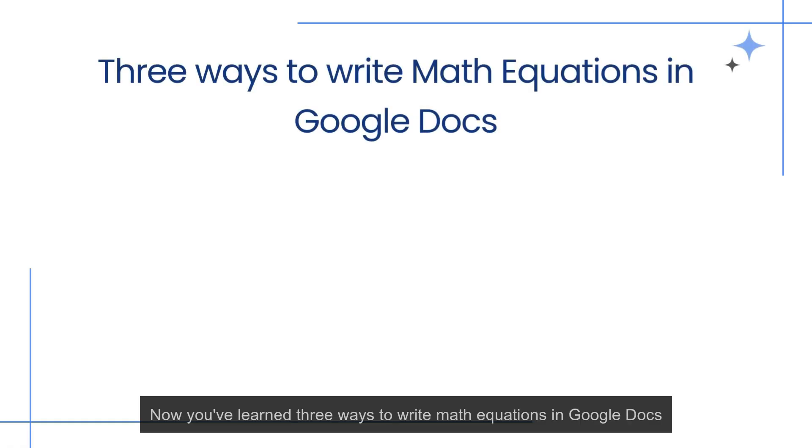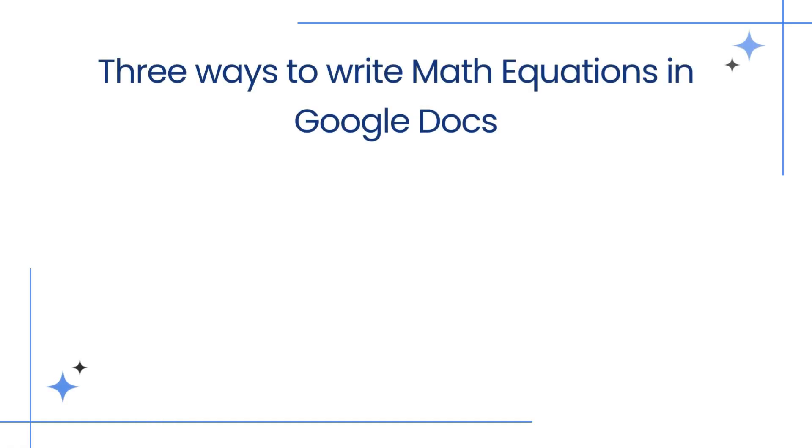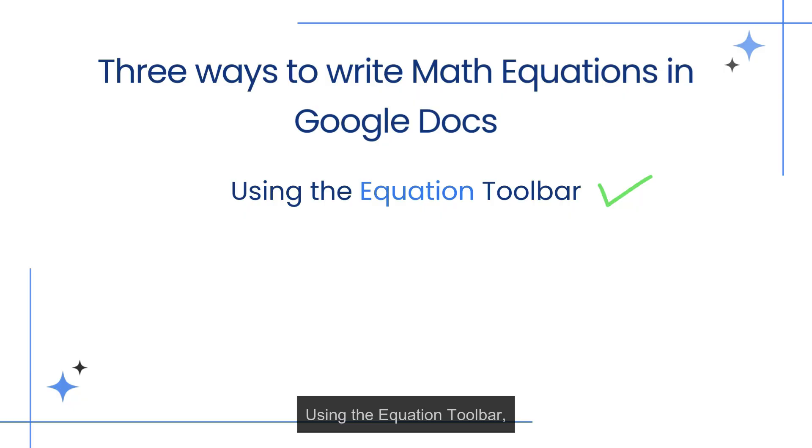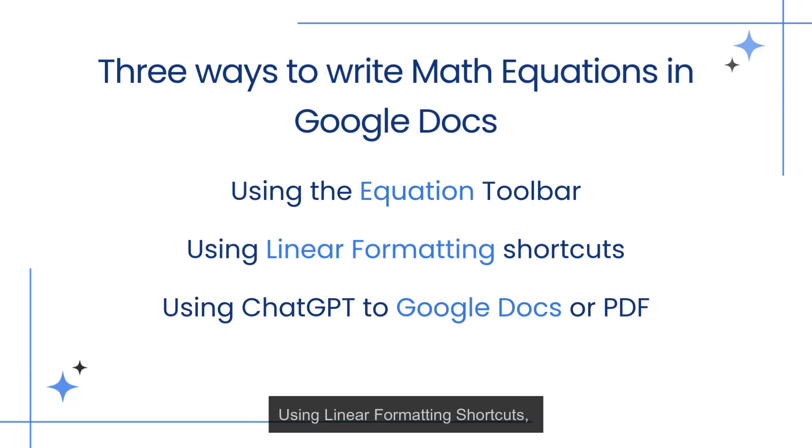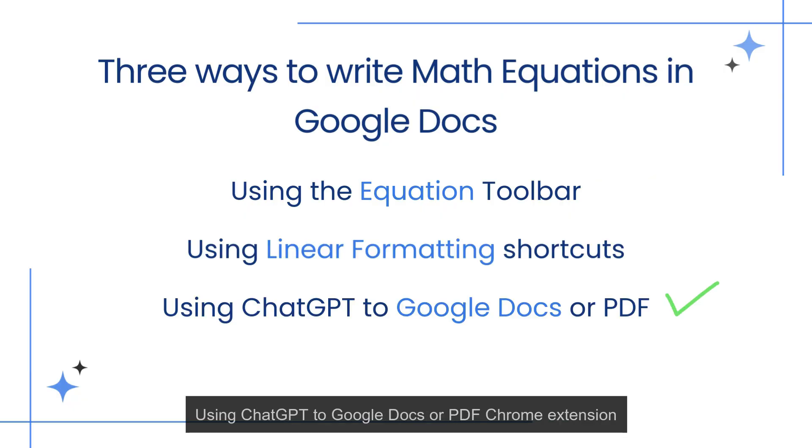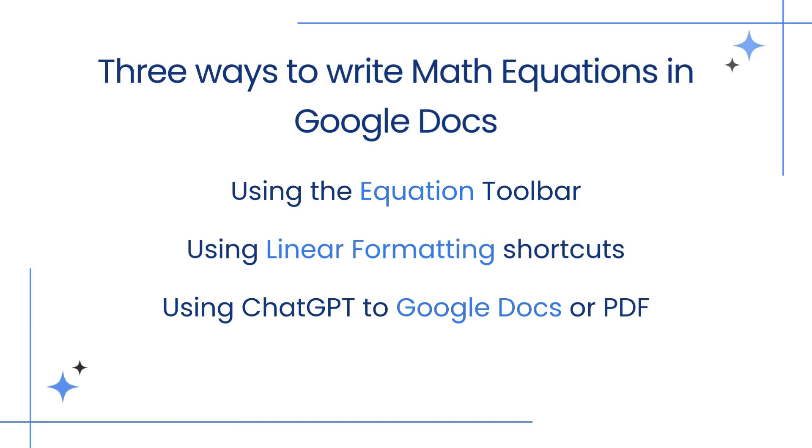Now you've learned three ways to write math equations in Google Docs: using the equation toolbar, using linear formatting shortcuts, using ChatGPT to Google Docs or PDF Chrome extension.